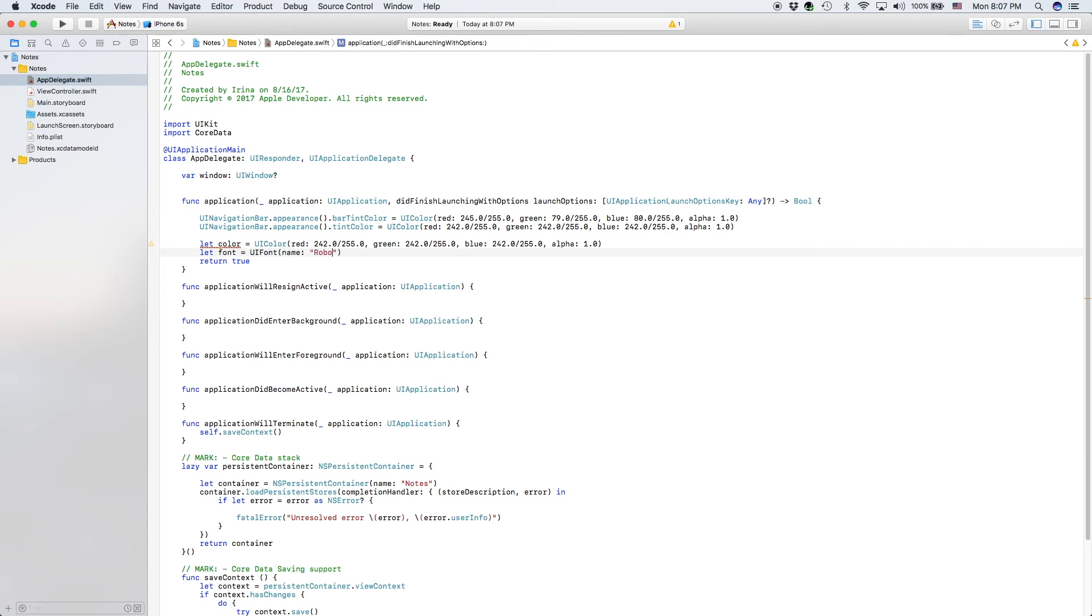And the name of this is going to be Roboto. However, we have not imported our custom fonts just yet. So right after we finish our work here, I'm going to go ahead and do that.